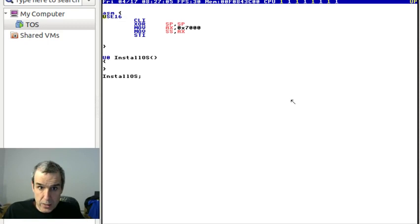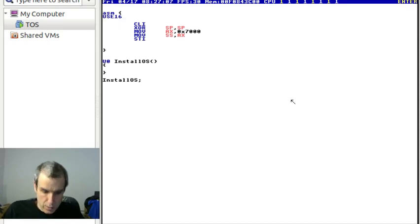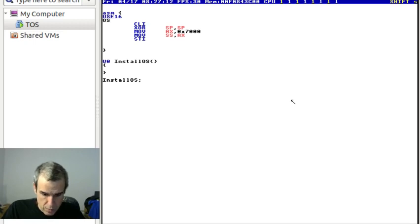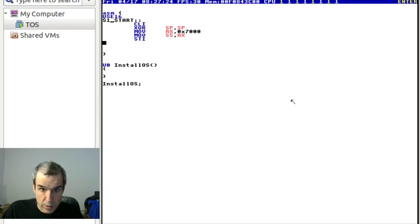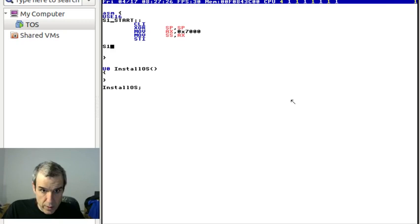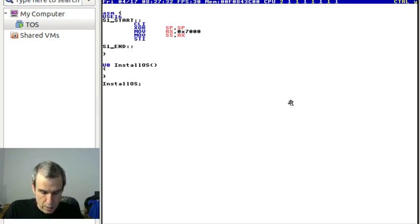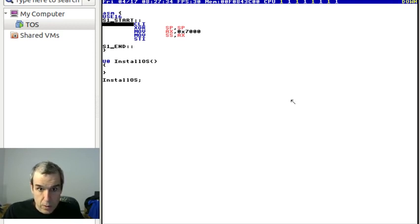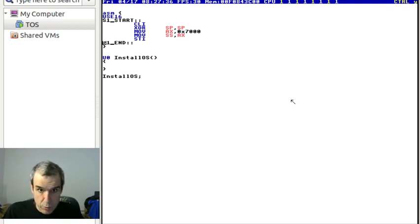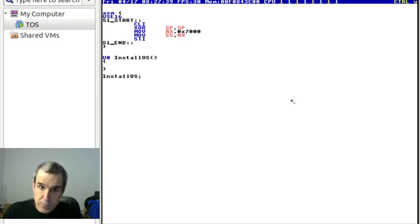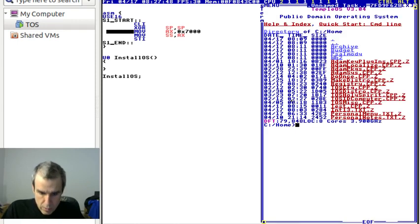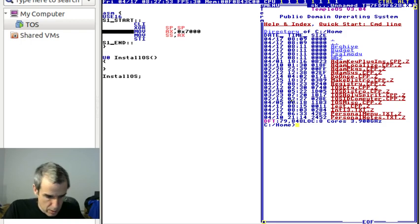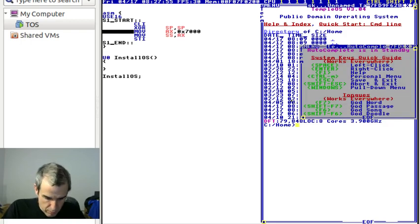STI - that's how we set up the stack. We call this os s1 start. Double colon makes an export simple label. S1 end double colon. We have some assembly code that's going to be put into memory when we pound include this.